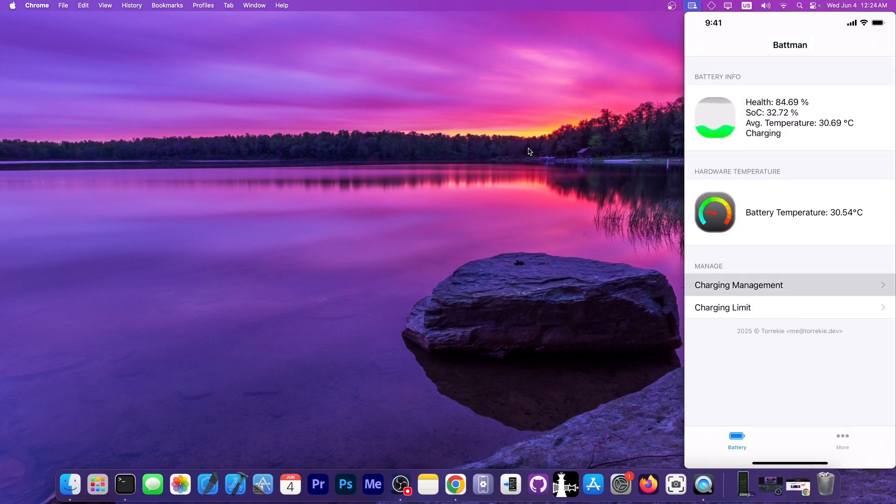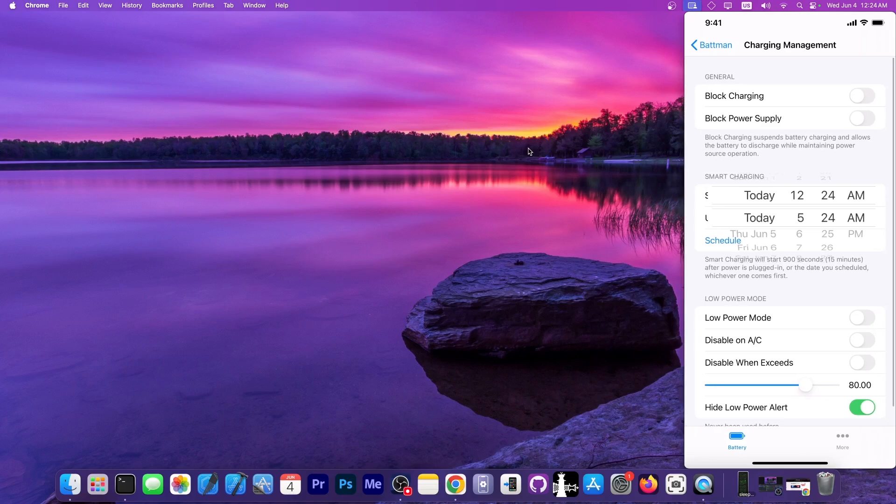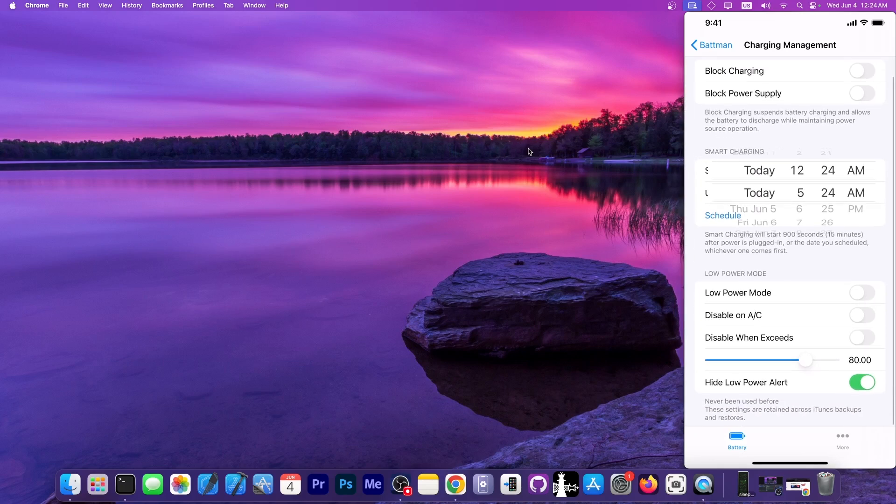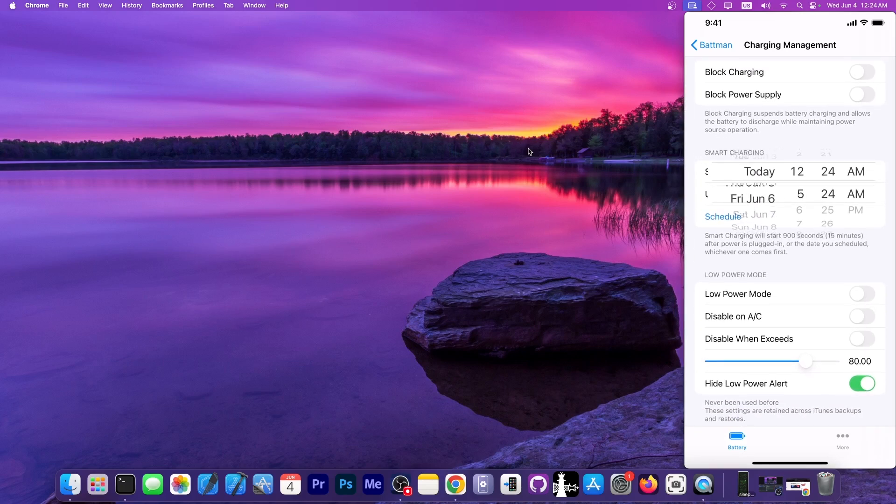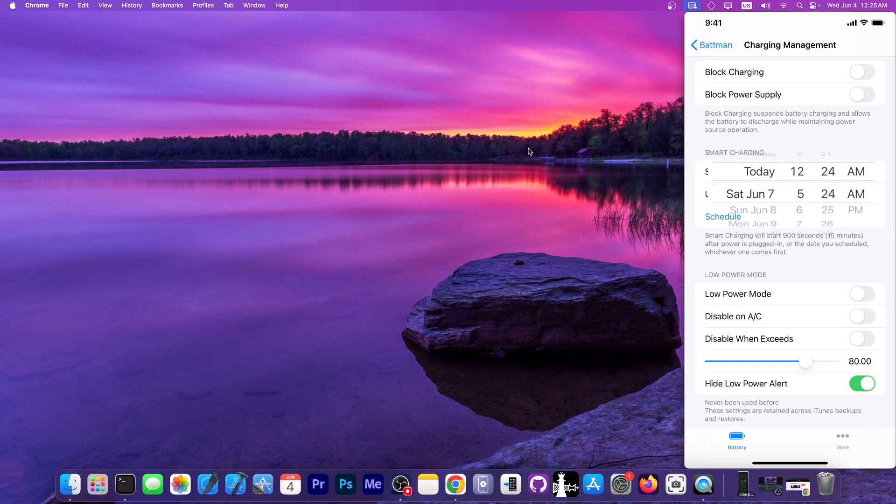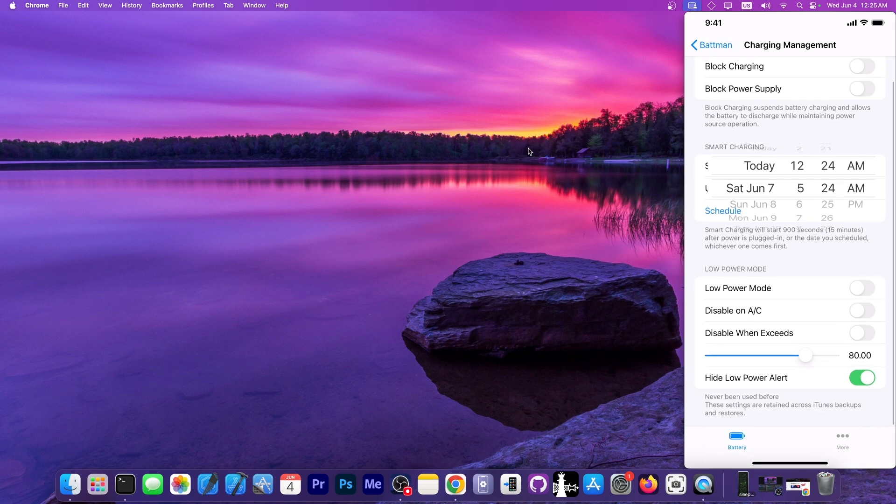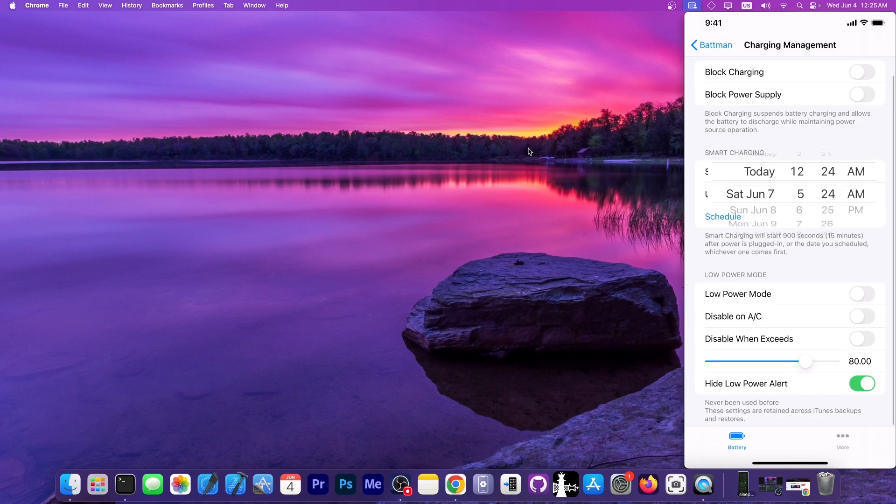You also have the managed charge over here, so it says charging management. You can set in here block charging, block power supply, smart charging. You can set the interval over here, schedule it, low power mode, disable on AC, disable when exceeds, and hide low power alert.